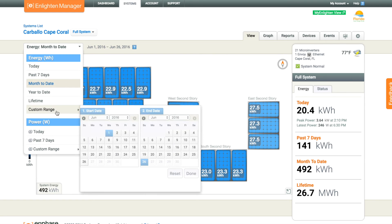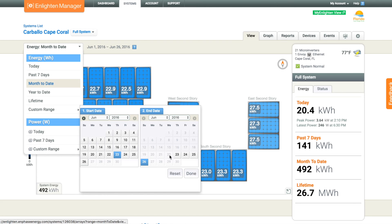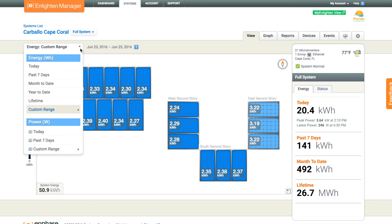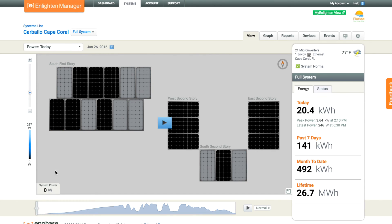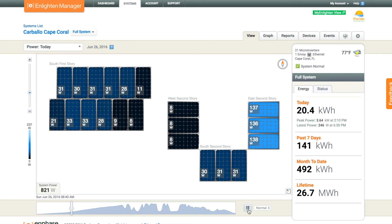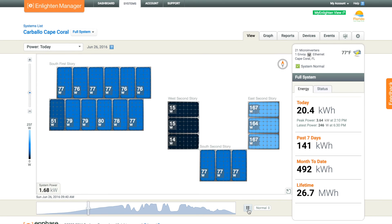On top of that, we can get voltage information too. This helps us identify panels that are not producing as much power as others, or any problems that might occur — microinverters that are down, panel production issues, shading issues, soiling issues — anything that might reduce your production.